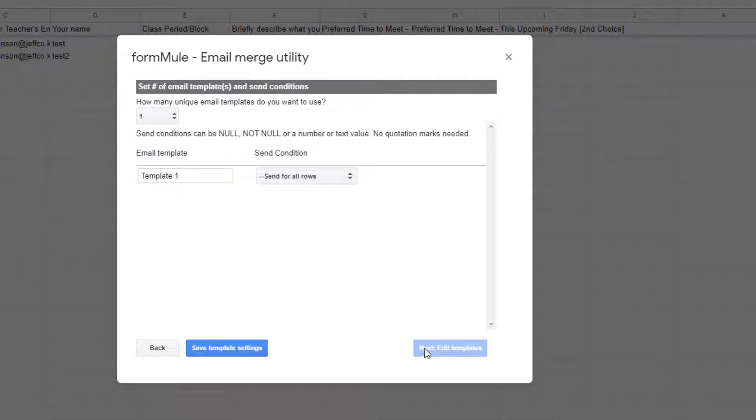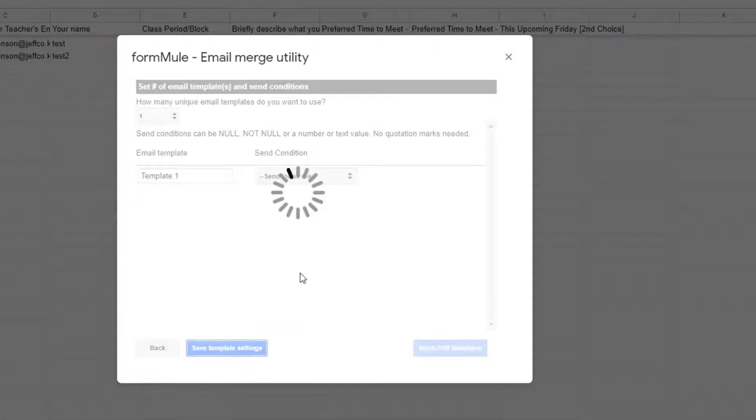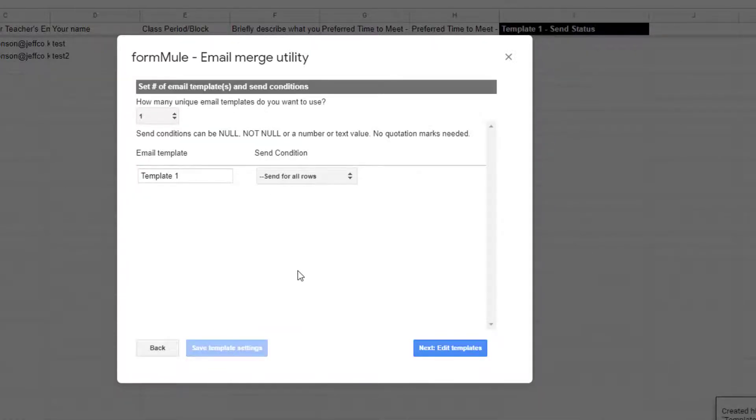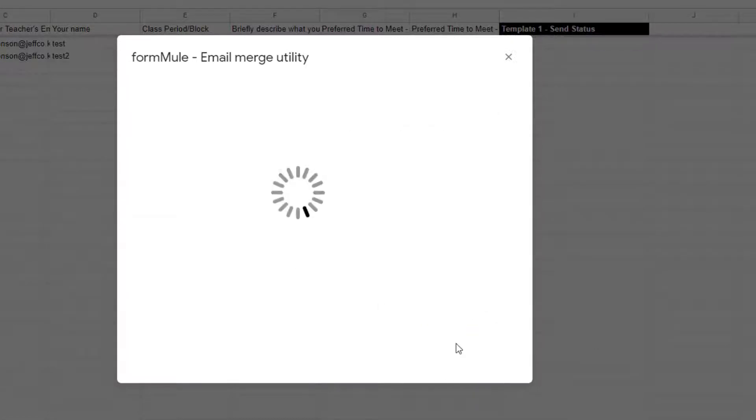Here is where you can set up different email templates. I only need one template so I will leave this exactly how it is and choose save template settings. After I do that I can now edit my template which is the email response that Formmule will send.